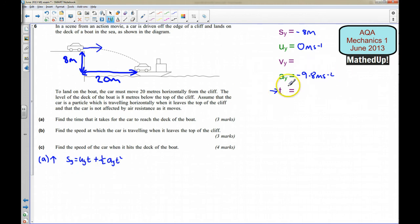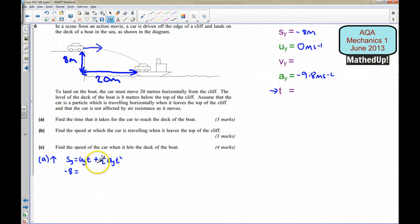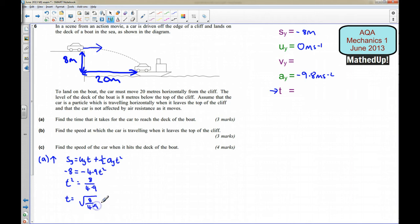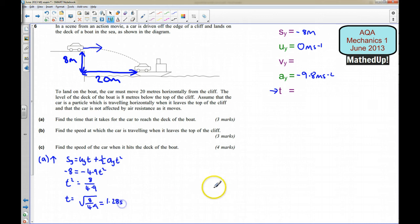Plugging in the values: the displacement is negative 8, u is 0, so that term vanishes, giving negative 8 equals one half of negative 9.8 times t squared, which simplifies to negative 8 equals negative 4.9 t squared. That tells me that t squared equals 8 over 4.9, so t equals the square root of 8 over 4.9, which gives me 1.28 seconds to three significant figures.